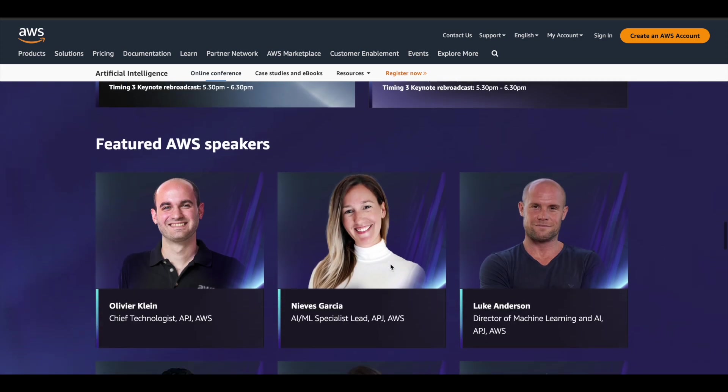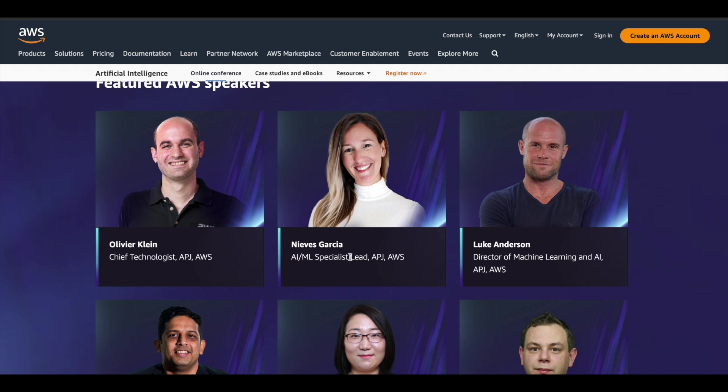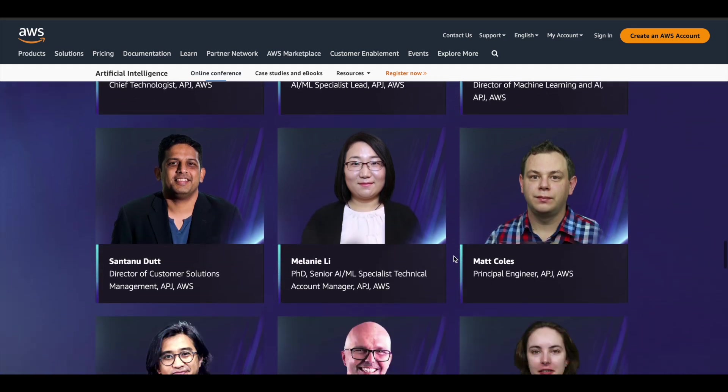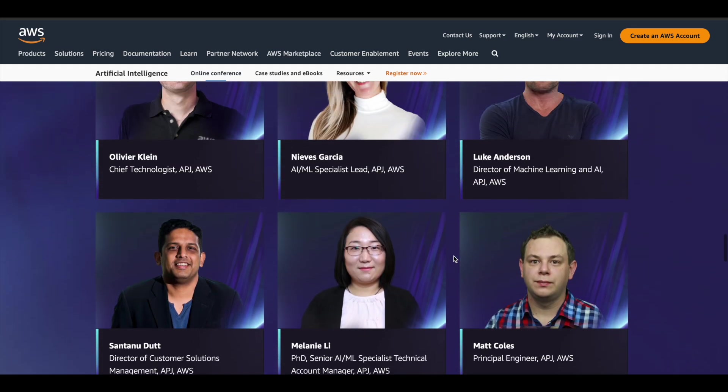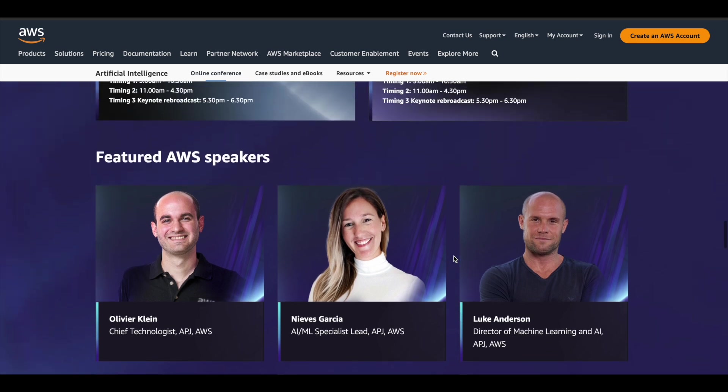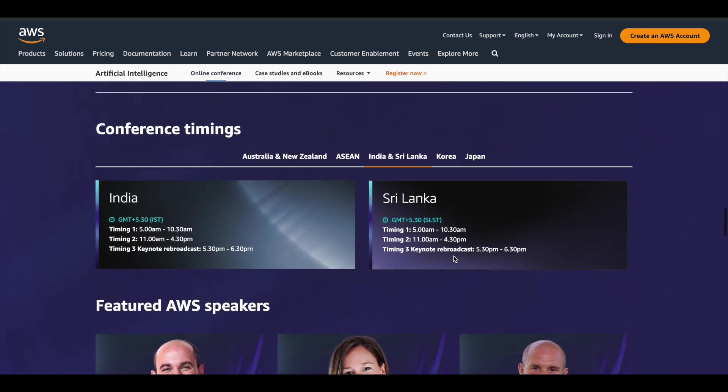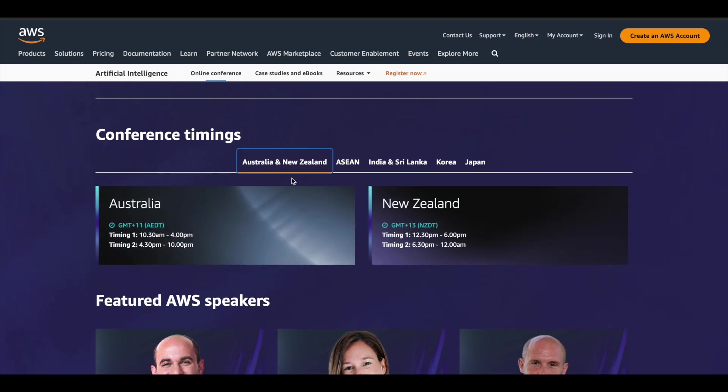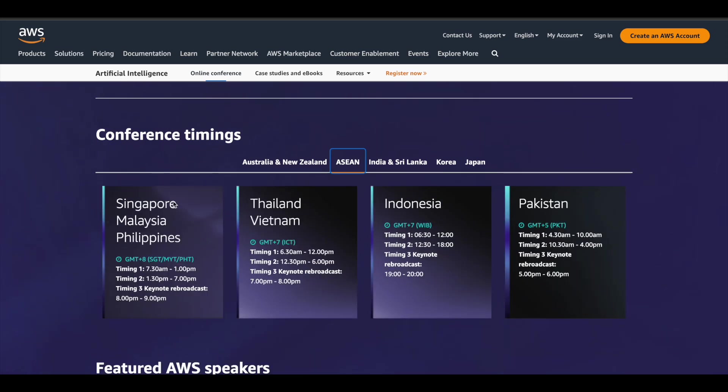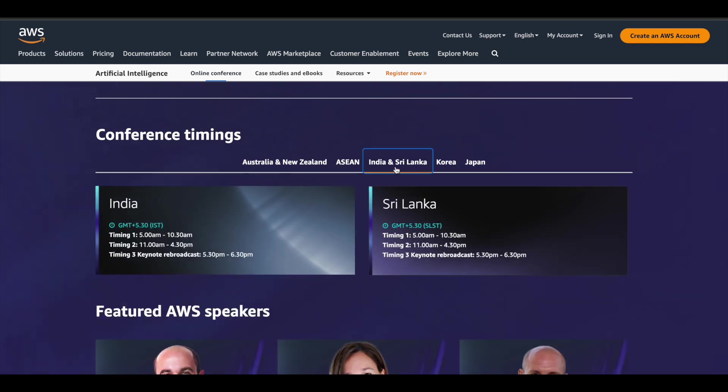They have also given information about the speakers. All these people are subject matter experts working at Amazon Web Services, so you are going to learn from professionals at high level. Make use of it. Here are the timings for this particular online conference. As I said, this is for Asia Pacific and Japan region, so you are seeing countries like Australia, New Zealand and other Asian countries like Singapore, Malaysia, Thailand. The timing is given for all the different countries here.